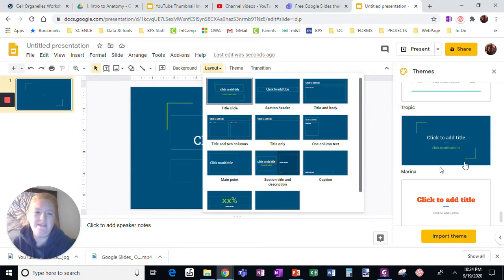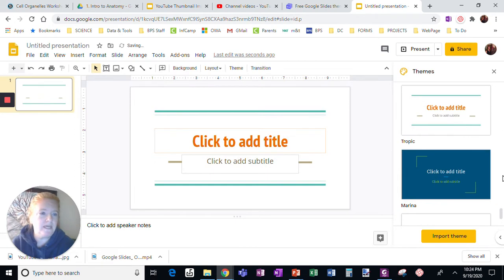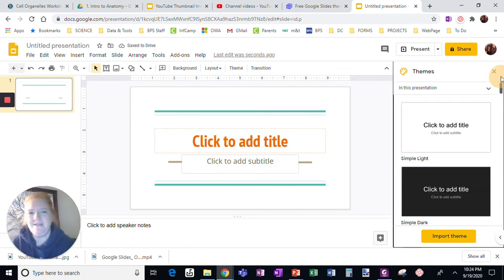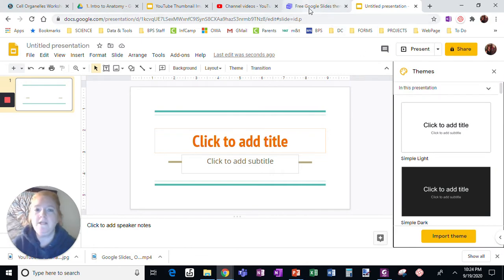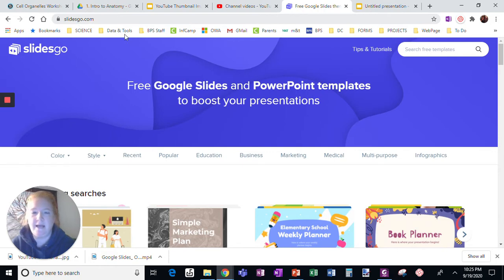And when you look at the theme options available to you in Google Slides, the list is not that long and they're not that exciting. One site I particularly like is slidesgo.com.